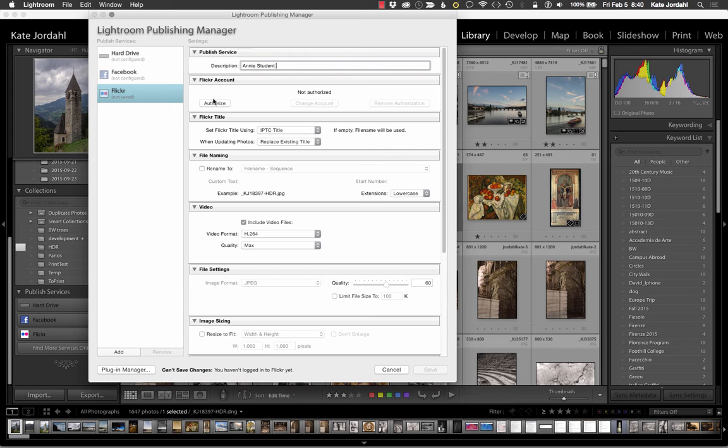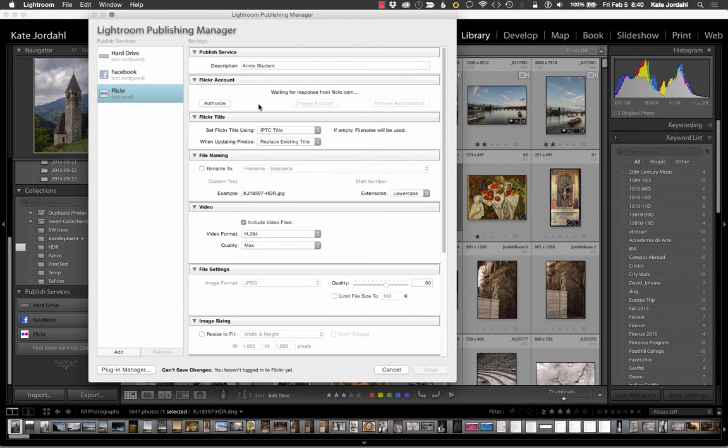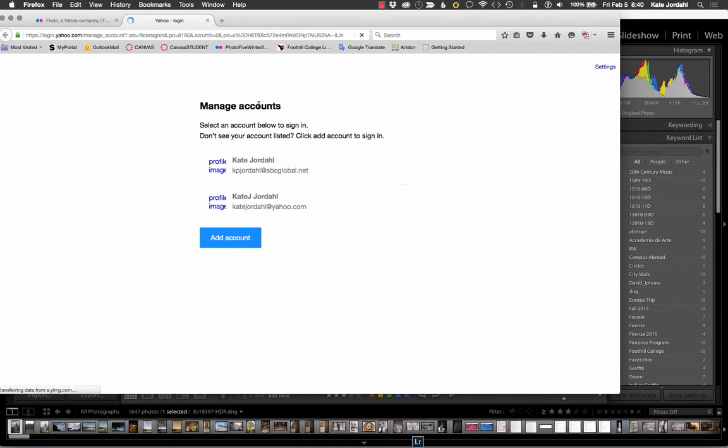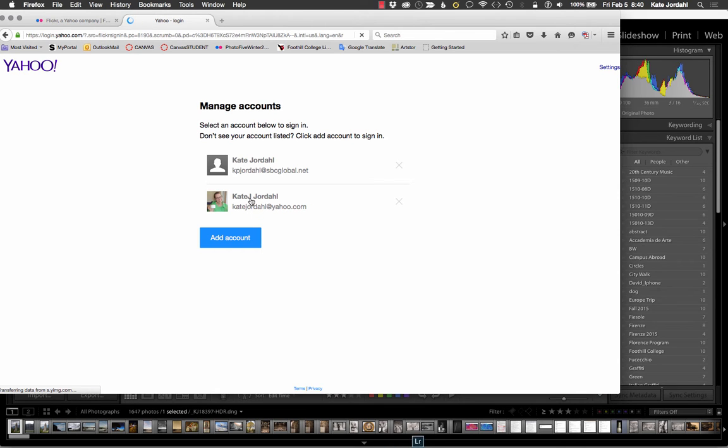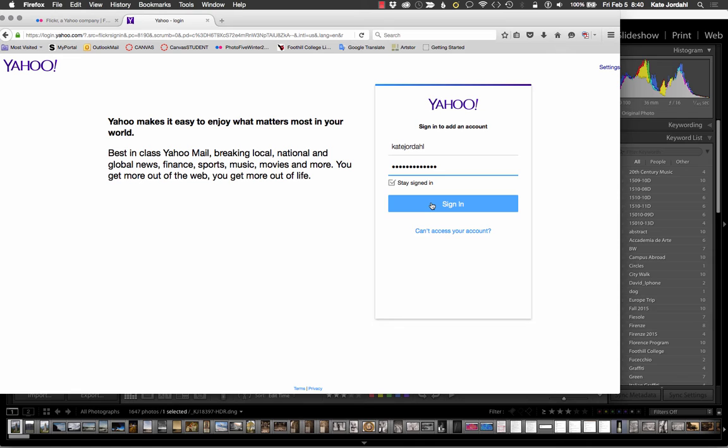So I'm just going to work my way down this list and that should take me to Flickr. I'm going to choose Annie Student's ID and I'm going to sign in for Annie Student.